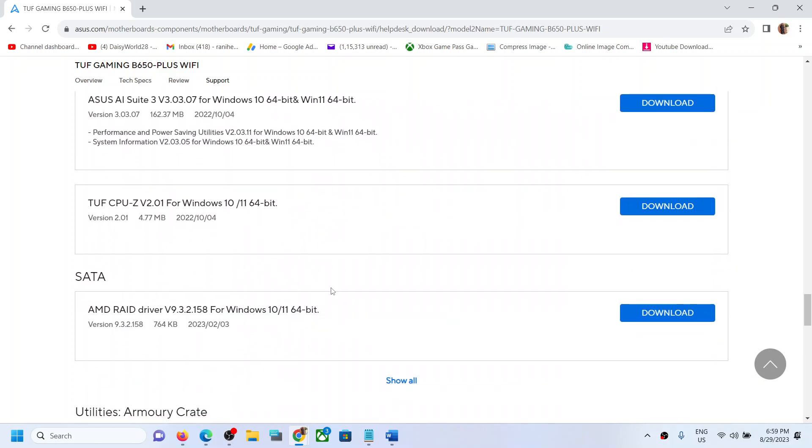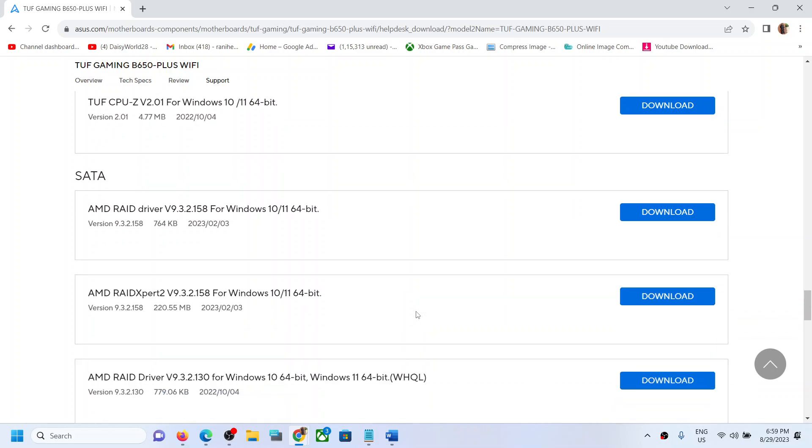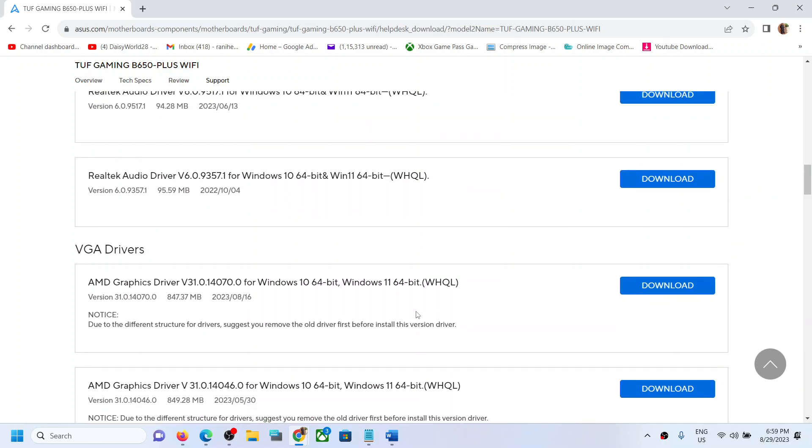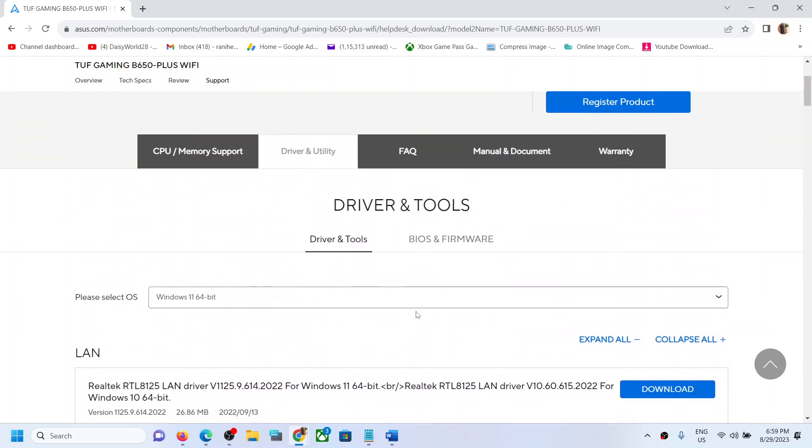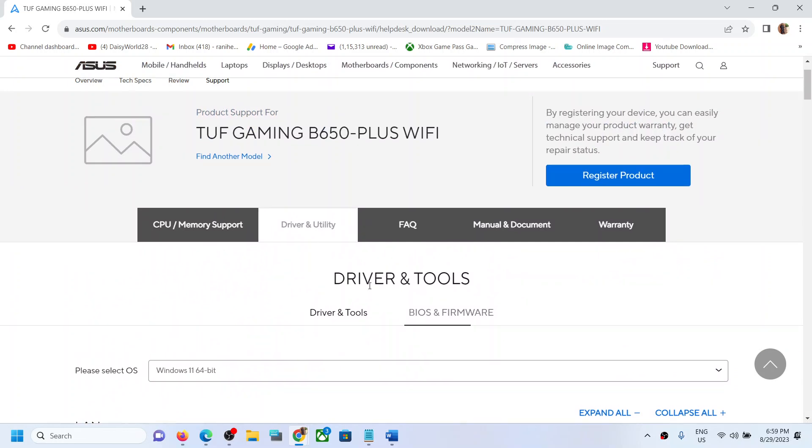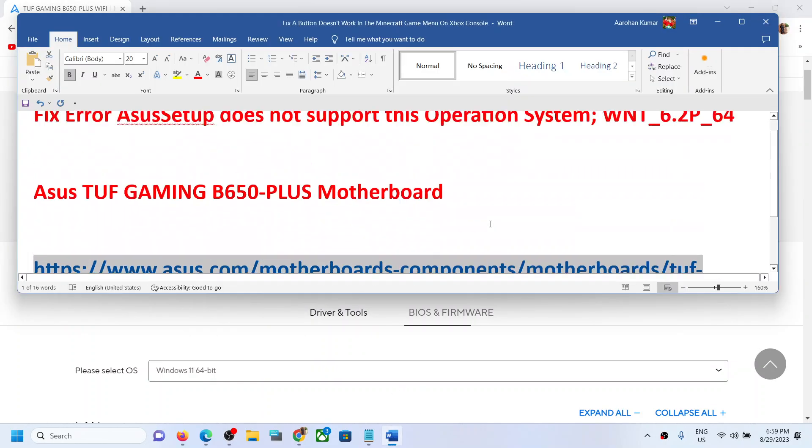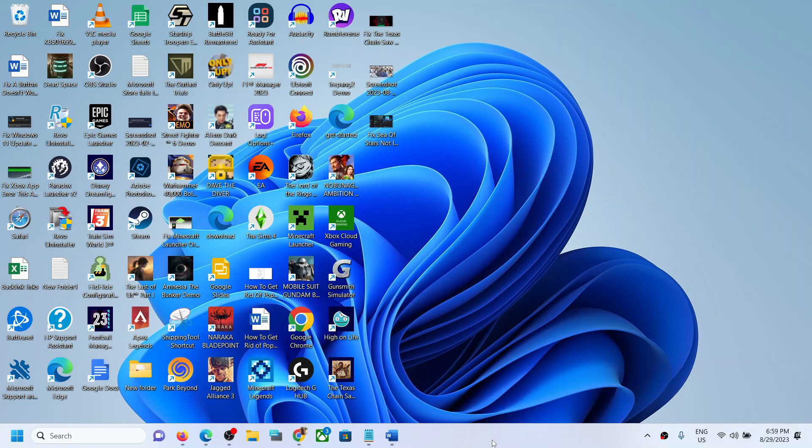Installing the Realtek drivers, all the Realtek drivers from this website has worked for many users, so you can try this and that should help you fix the error. Then restart your computer. That'll be all. Thank you so much for your time, and please like this video and subscribe to my channel.